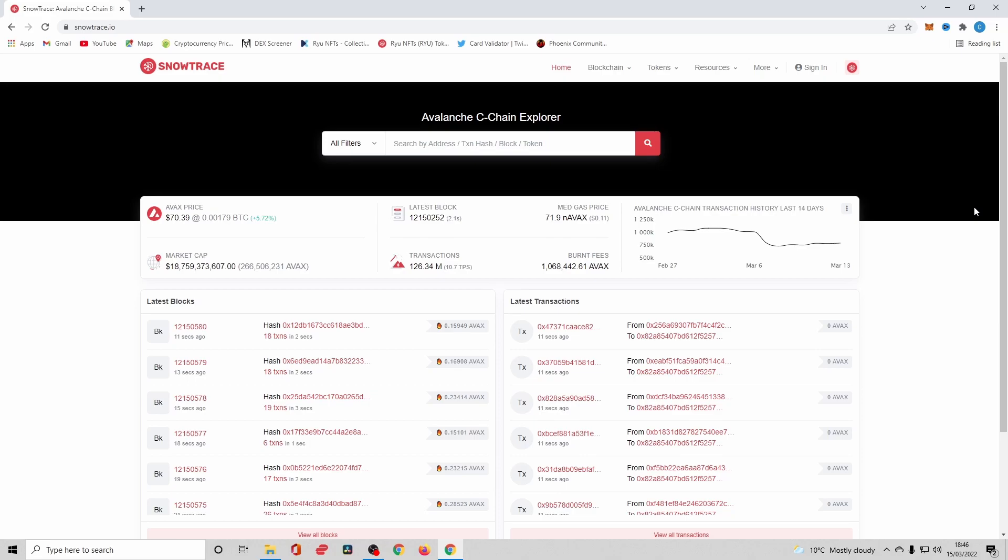This is front-end stuff. Revoking is back-end and focuses on the mechanics like the smart contracts that work in the background that you don't really see. Now what we're going to do is revoke permission on SnowTrace.